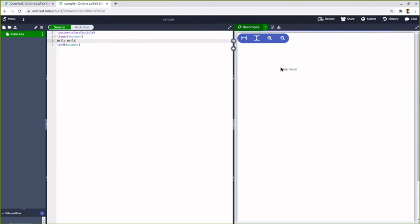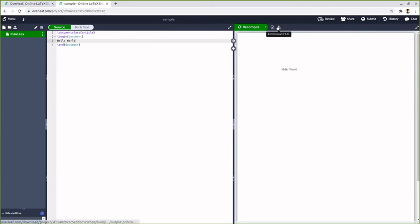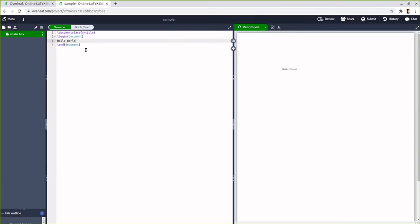You can see the output here on the right side. The PDF you can download this by clicking on download PDF option. And this is how you create a document in Overleaf. The same thing, only local software installation is different, but there are some restrictions.